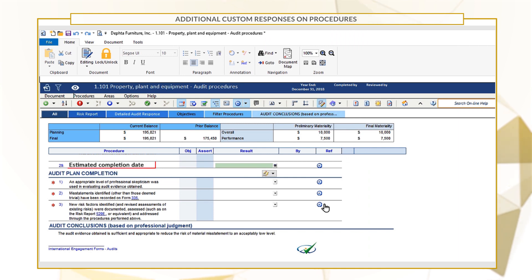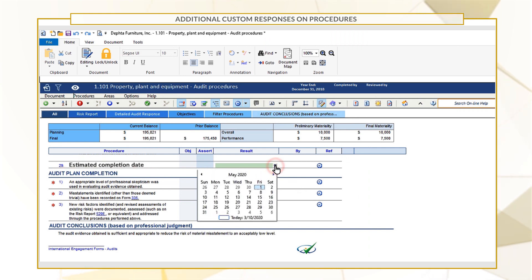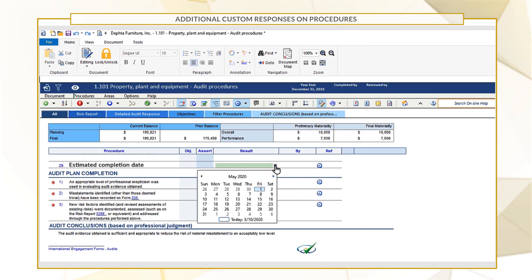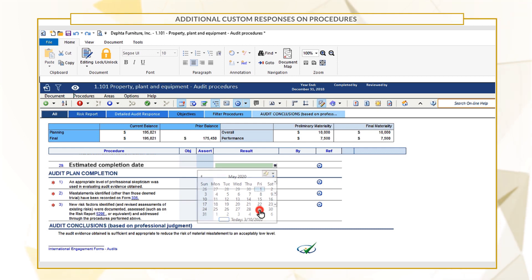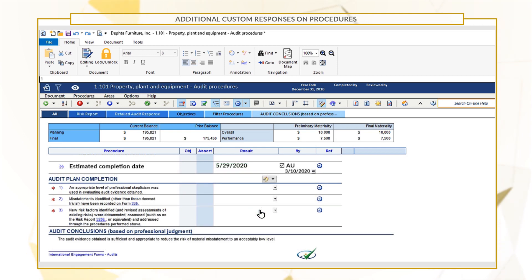Now, when users add this procedure to their file, they can select the date using a drop-down calendar instead of manually entering the date response, and they'll be automatically signed off with their initials and date of completion.